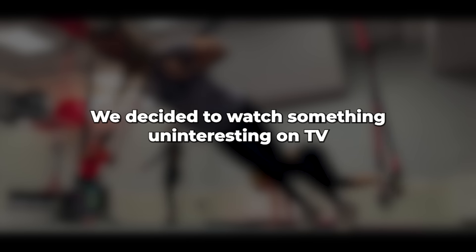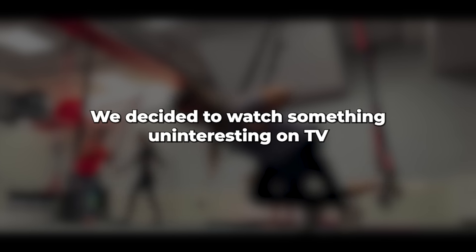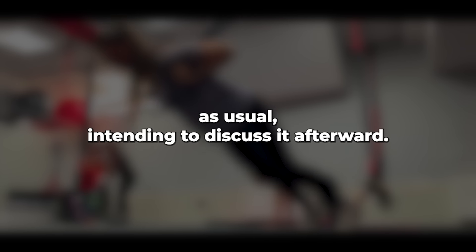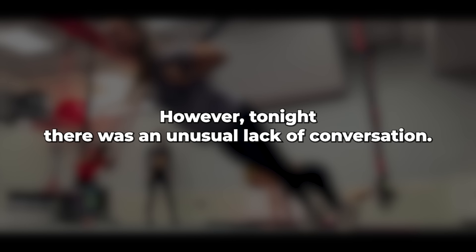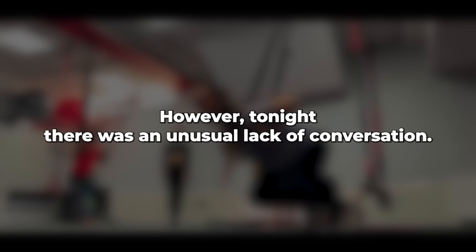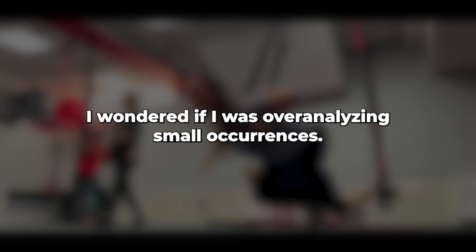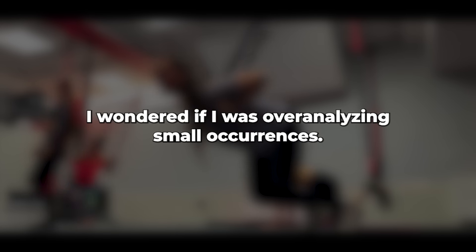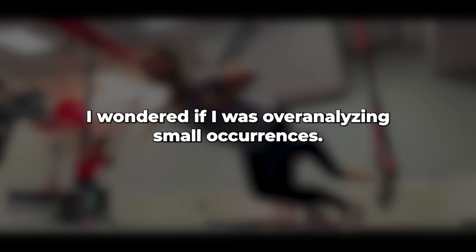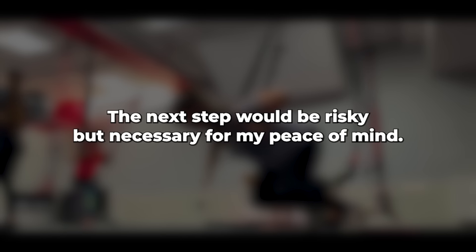The hairs on the back of my neck stood up and I grew uneasy. We decided to watch something uninteresting on TV as usual, intending to discuss it afterward. However, tonight there was an unusual lack of conversation. I wondered if I was overanalyzing small occurrences. Unsure, I resolved to proceed cautiously, avoiding delving too deeply into investigation. The next step would be risky, but necessary for my peace of mind.